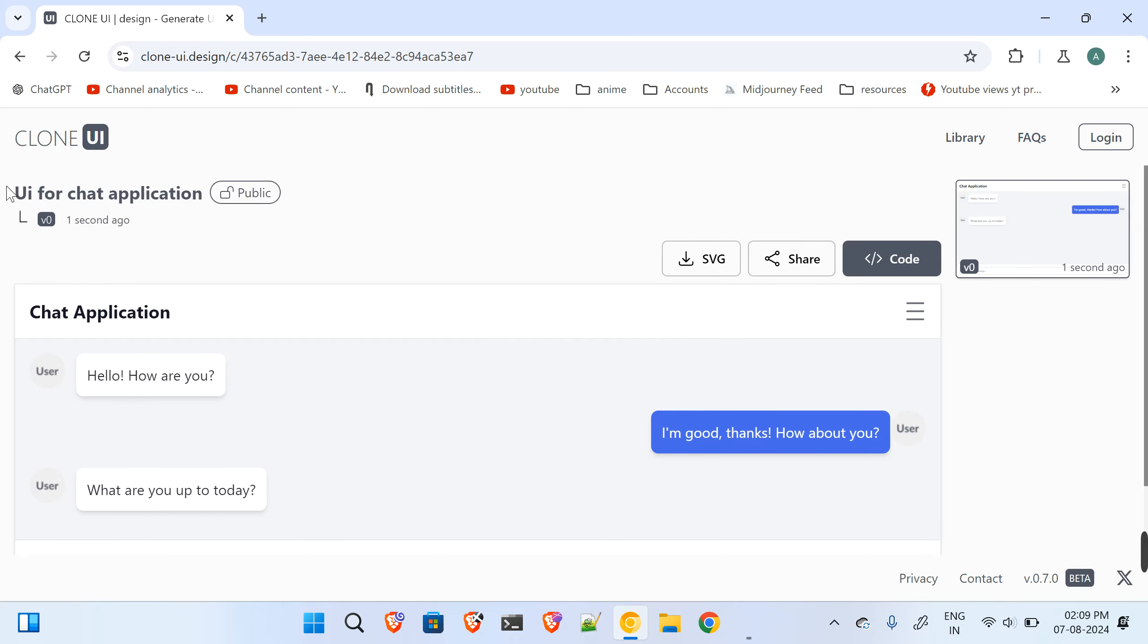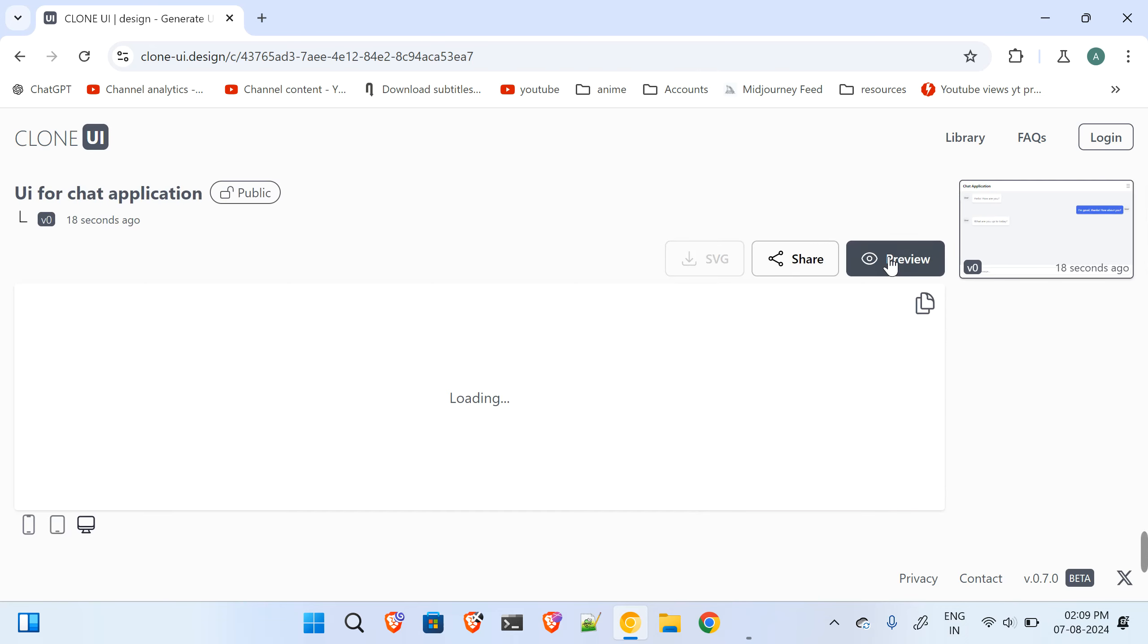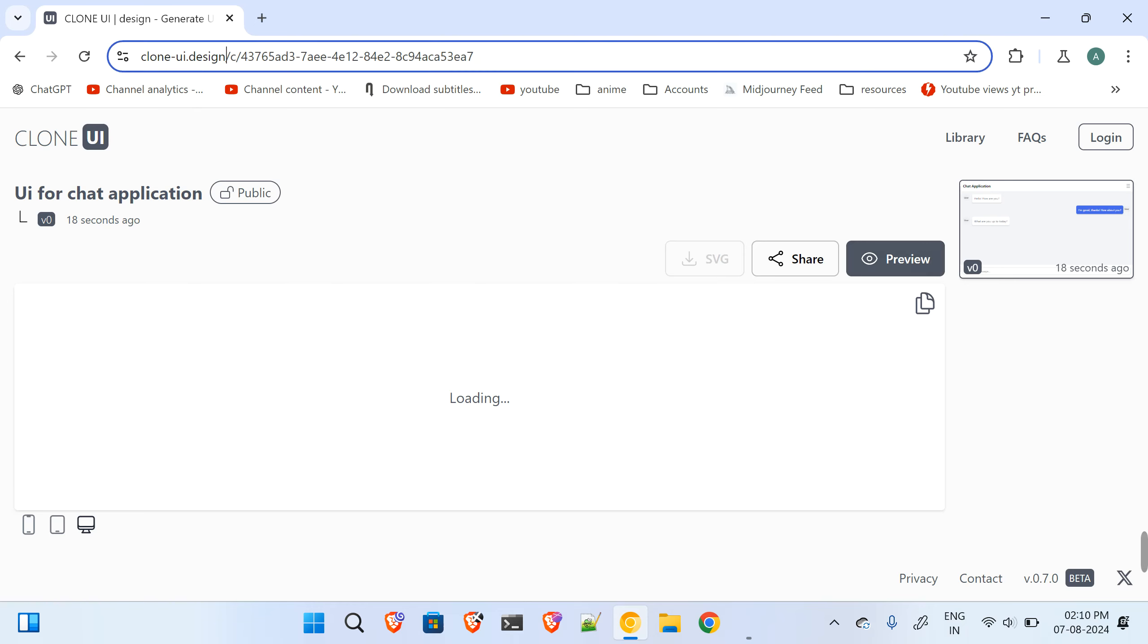Okay, so I've typed a prompt as a UI for the chat application. It has given me this UI for the chat application. You can download SVG or you can even check out the code over here and you can use this code in your application. This will really simplify your development process.